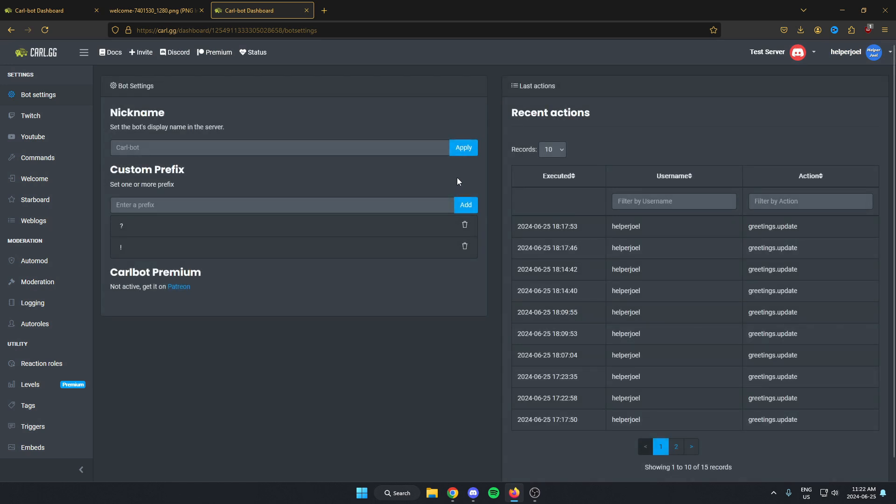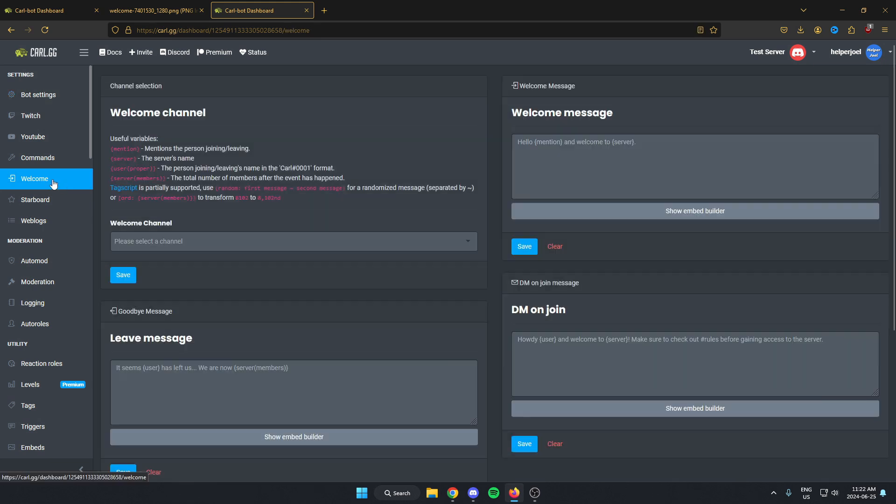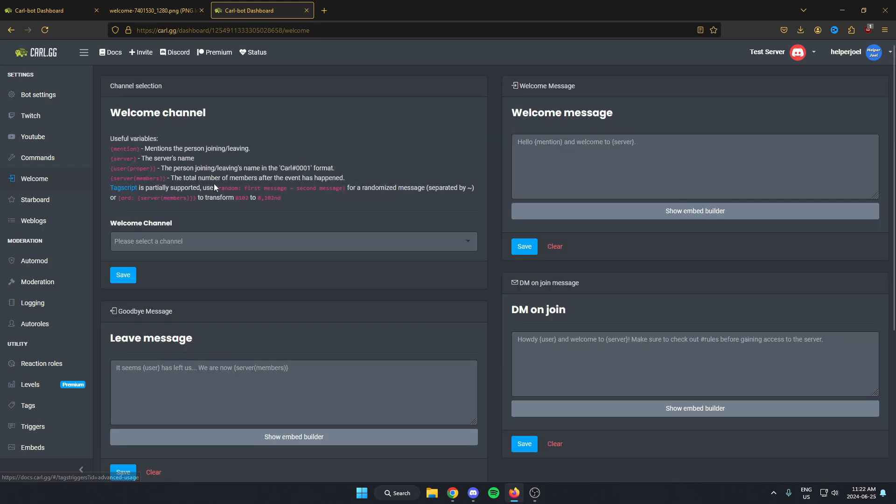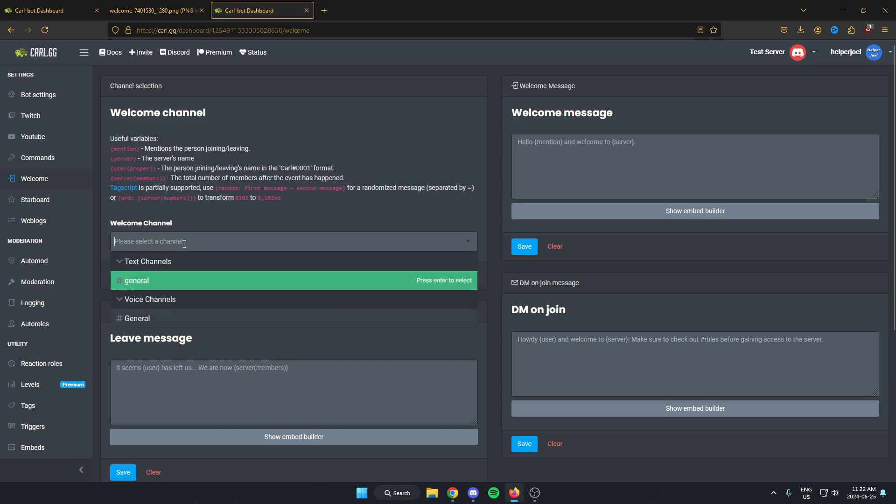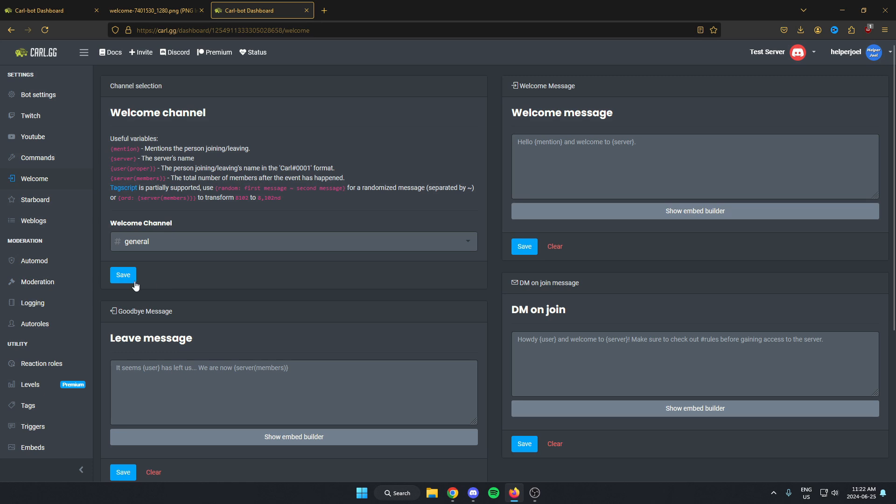Once we're here, we're going to go to the left and select the welcome option. Once we're on this welcome page, first thing we're going to do is where it says welcome channel. We're going to select the channel that we want to use for the welcome messages, and then hit save.